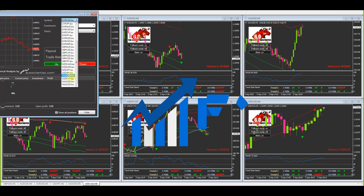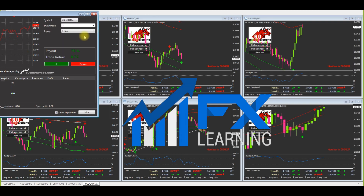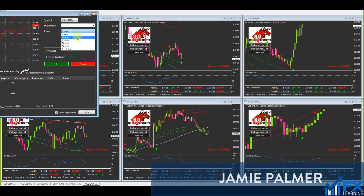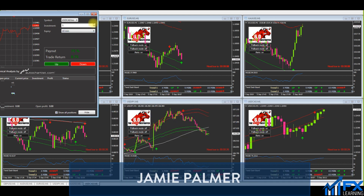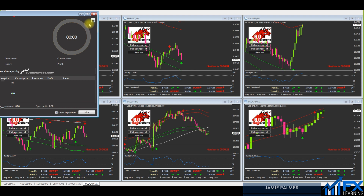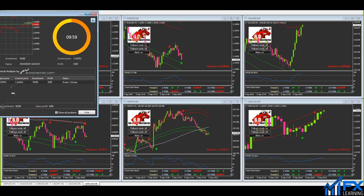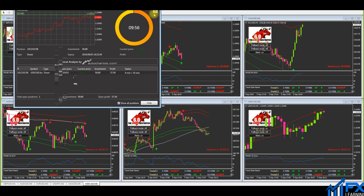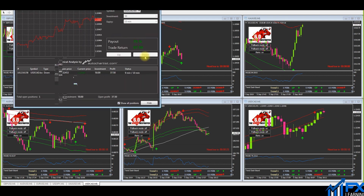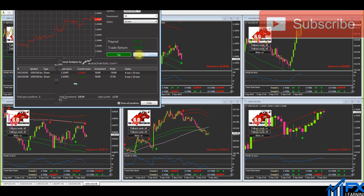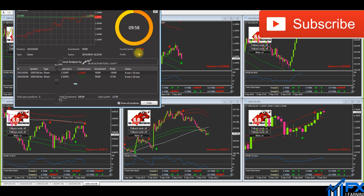Hi everyone, it's Jamie here from FX Learning. Let me just take a couple of trades on USD/CAD. I'll pop this over here so you can actually see, and I'll take a couple more.